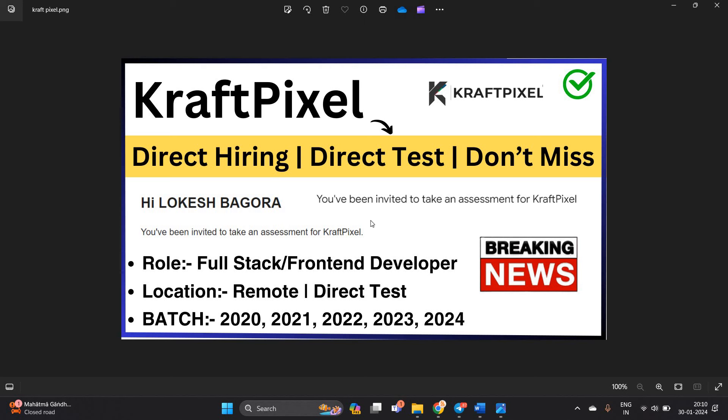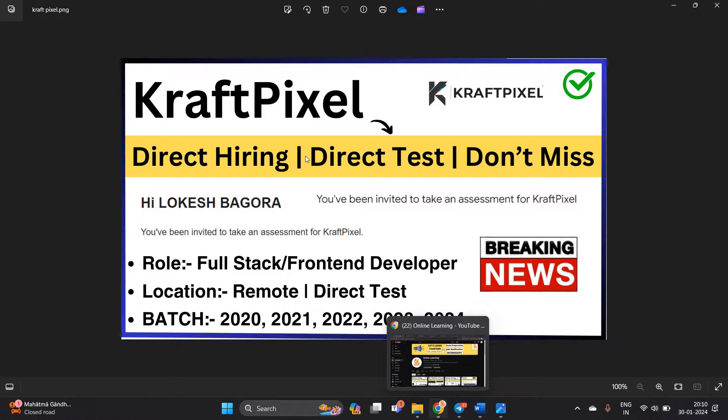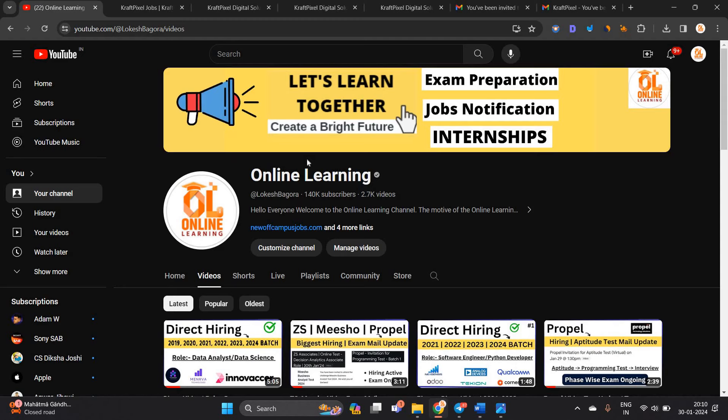There are so many different roles: full stack, front end developer, senior WordPress, full stack developer. Location is remote, direct test. Freshers can easily apply. Let's start the video.